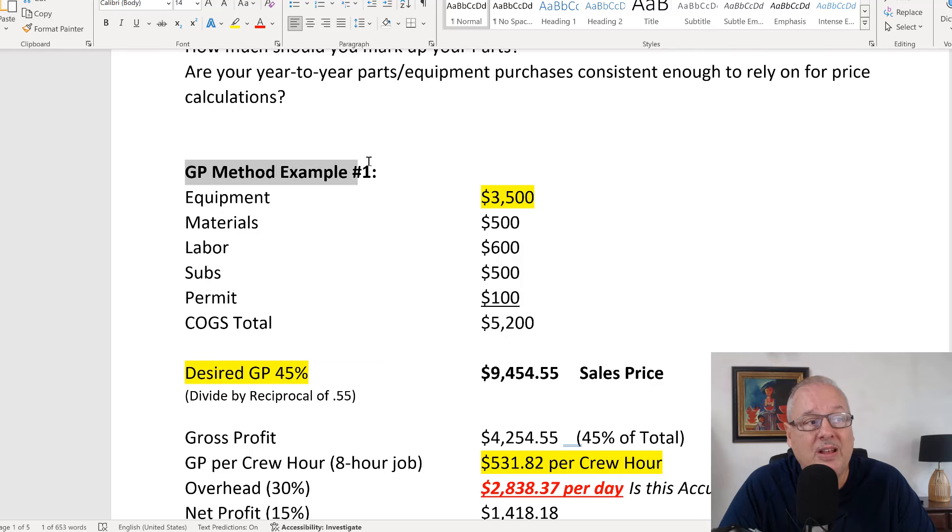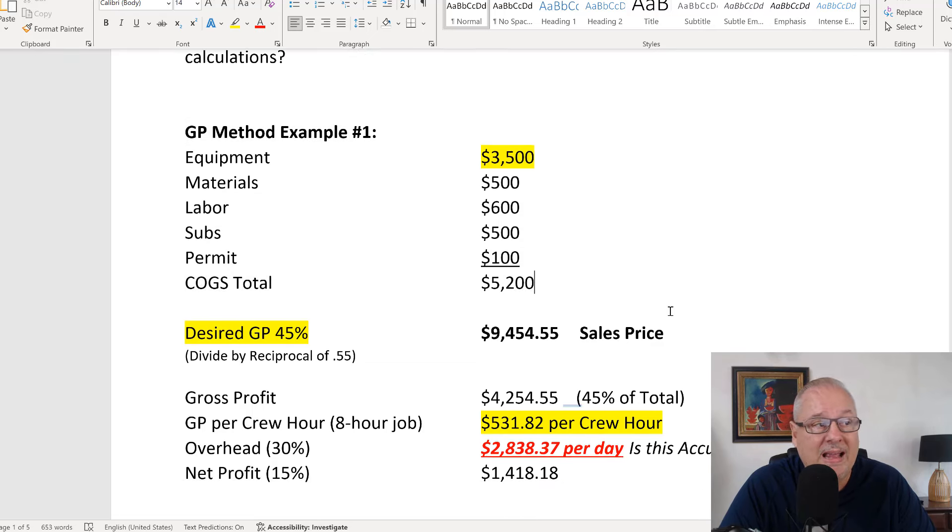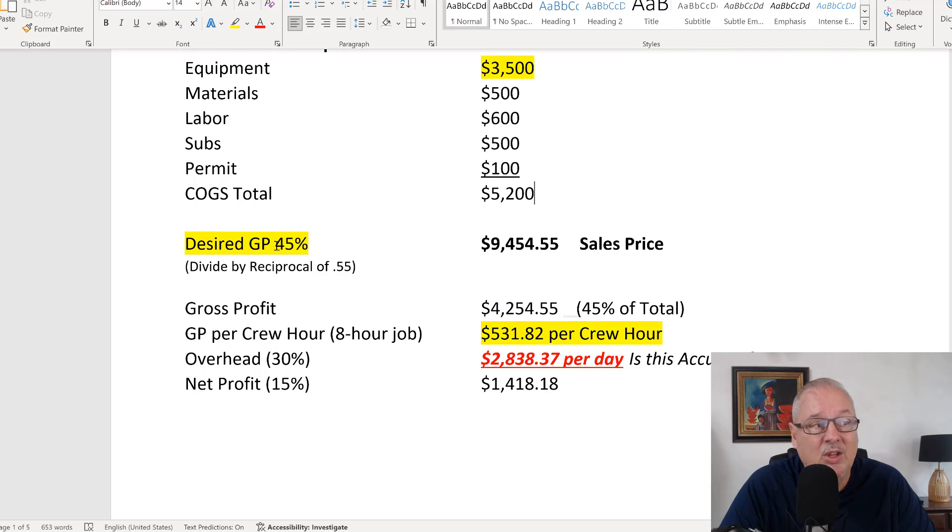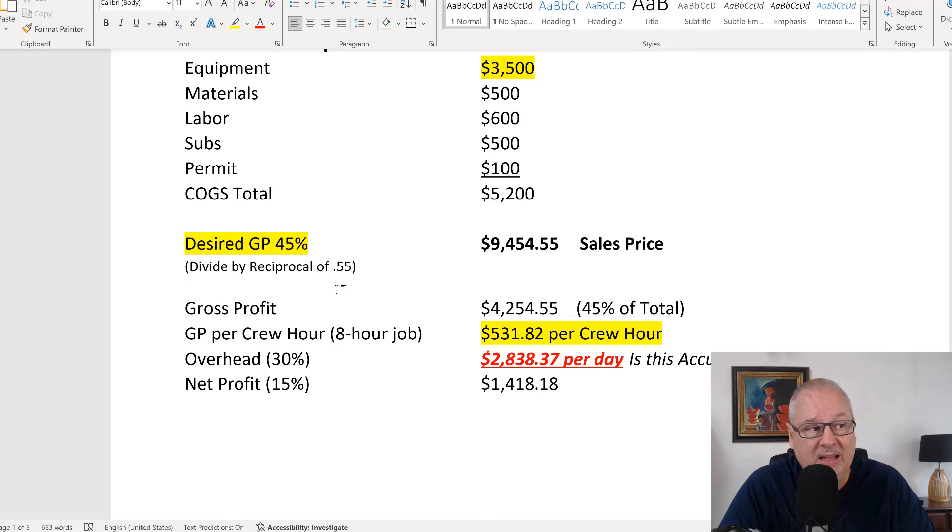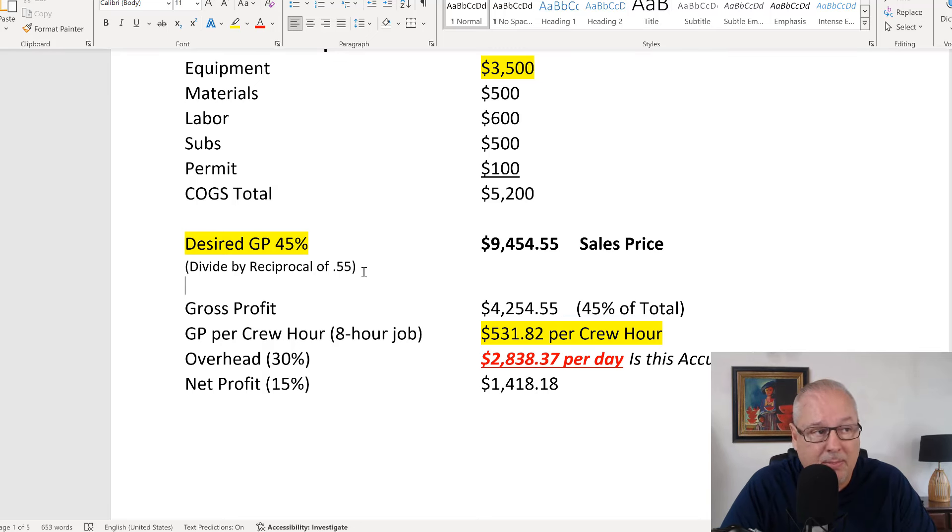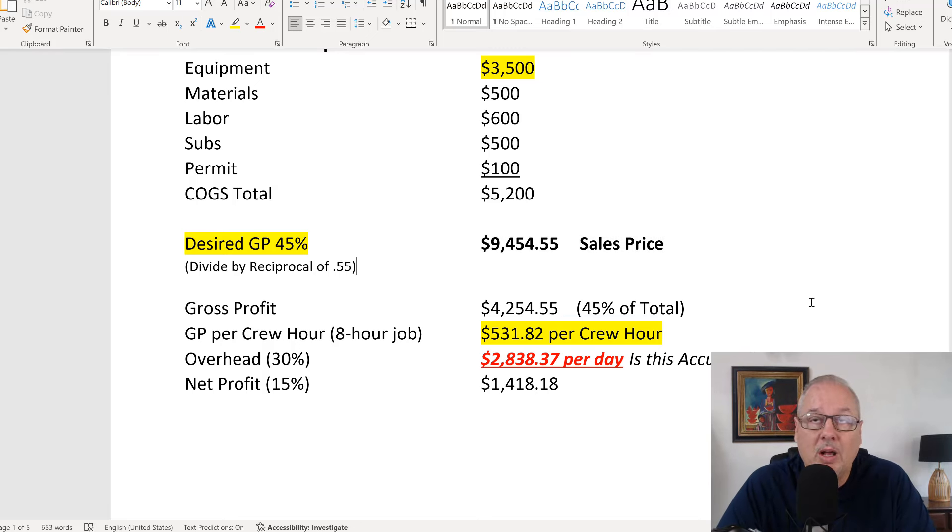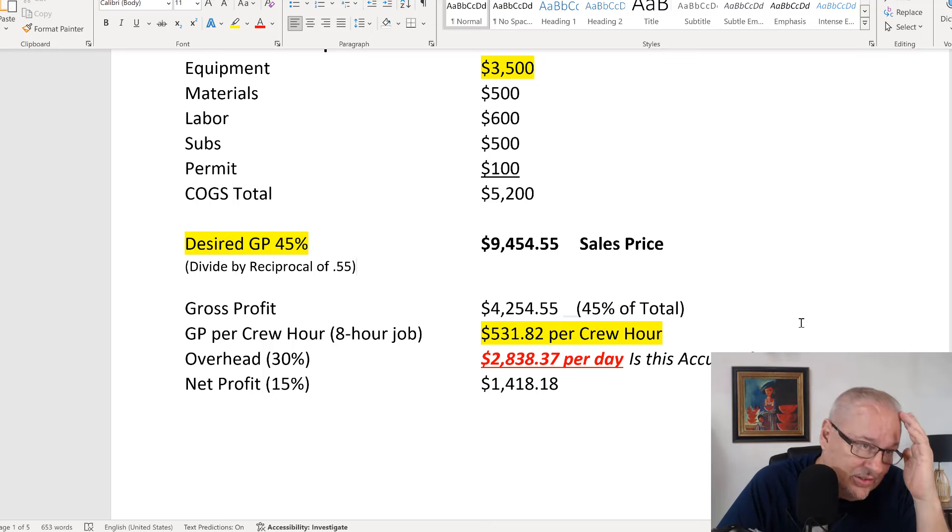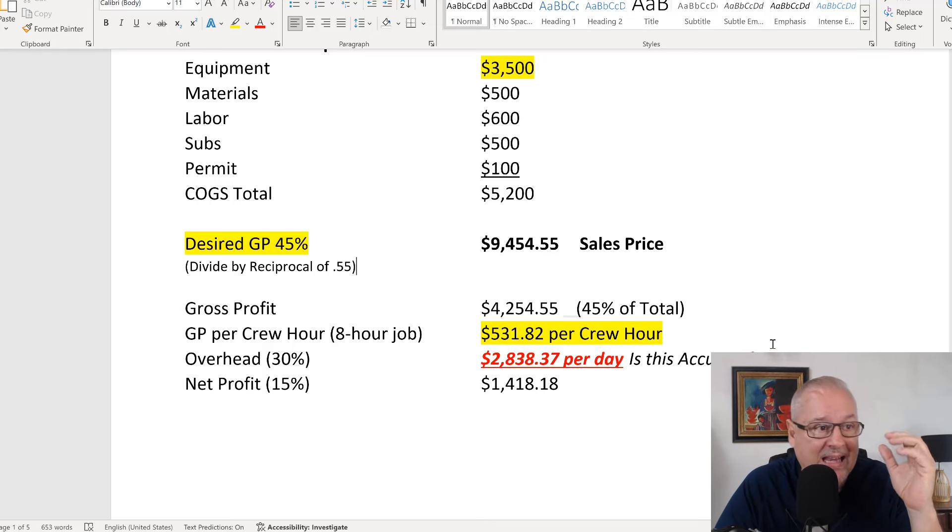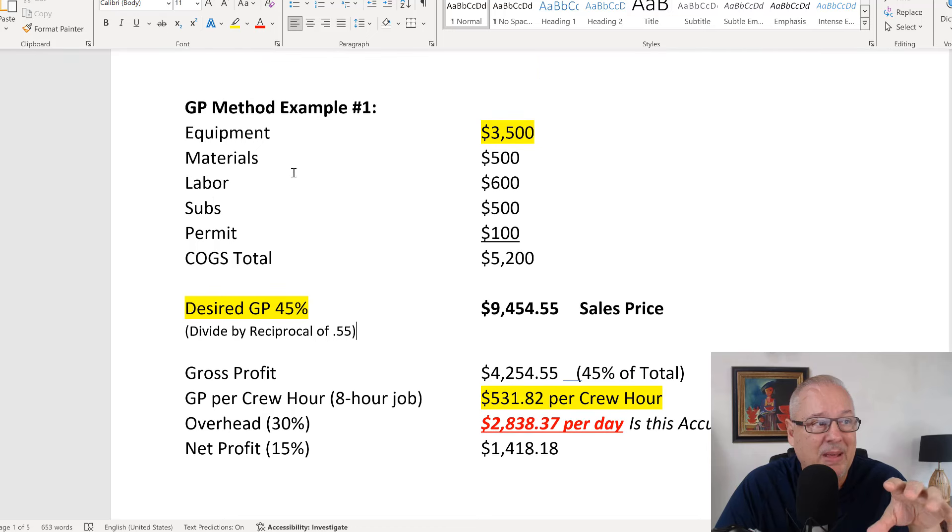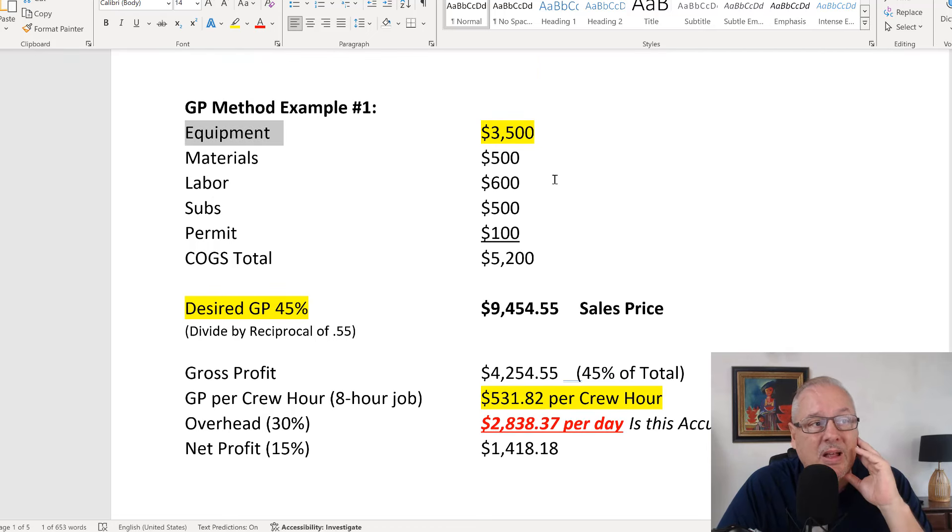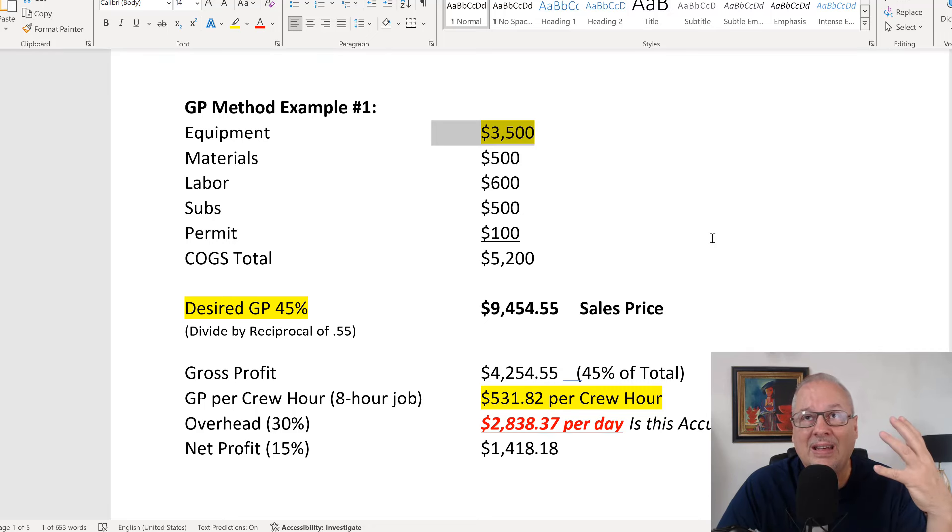The gross profit method goes like this. You add up your cost of goods sold, right? And you divide it by the reciprocal of your desired GP. Let's say you want a 45% GP, you divide it by 0.55 to get your sales price. Well, that's just a big old guess too, because now you really don't know how many. Everybody's overhead is a little bit different.